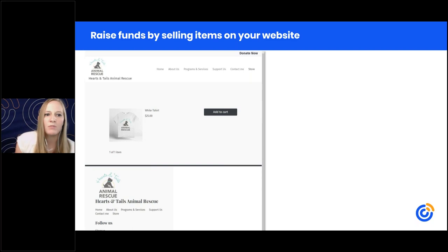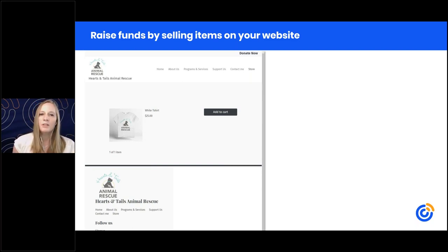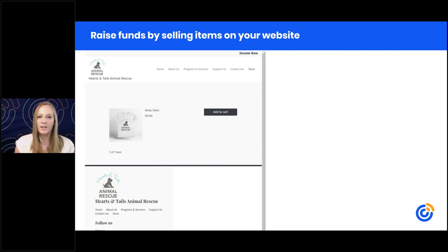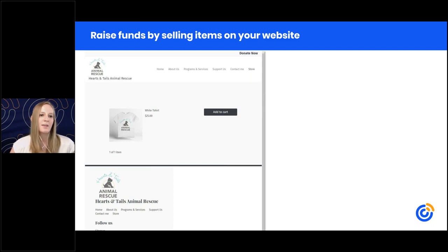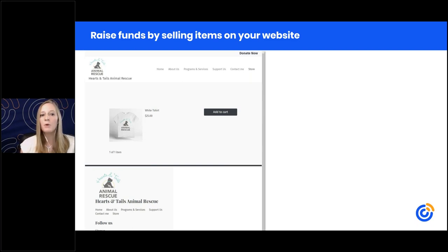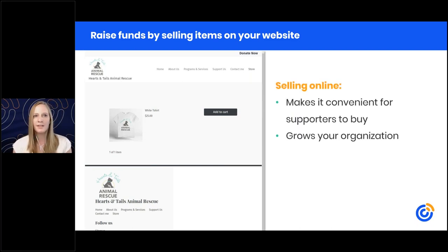If you're not already selling items beyond your events, think about selling merchandise related to your cause — branded clothing that drives awareness, other goods, or even eBooks that educate professionals in your field. A bonus for selling online is that you can collect customers' email addresses for future communications, giving you the ability to influence them and encourage their ongoing support.